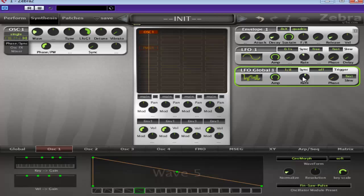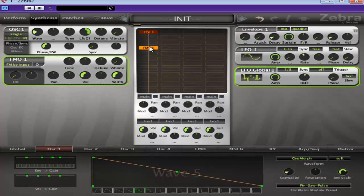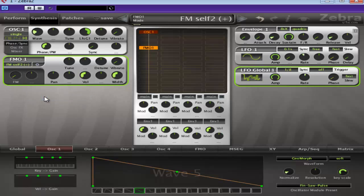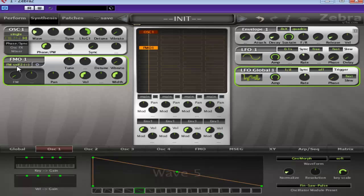Okay, so now that we have the global LFO set up. Okay, we can move on to the next part which is our FMO. Now, we're going to set this up and we're going to use the FM Self Plus. Basically, that one there is good for kind of square wave, triangle wave type tones. And that's kind of what we want for this.